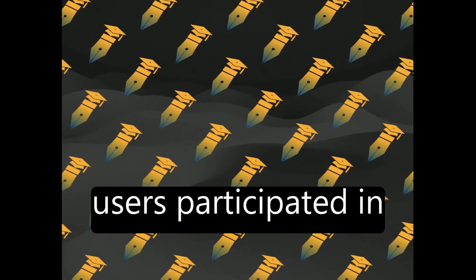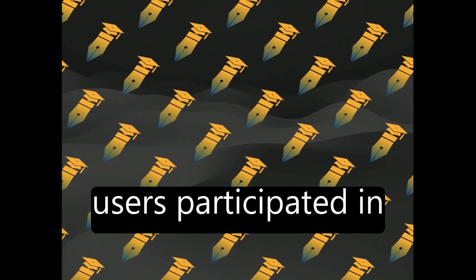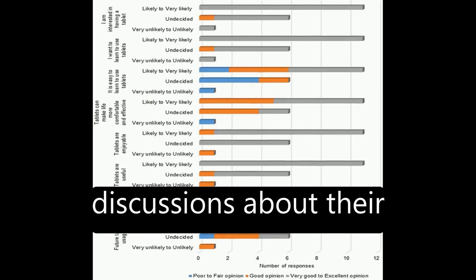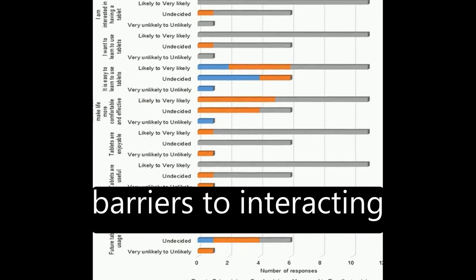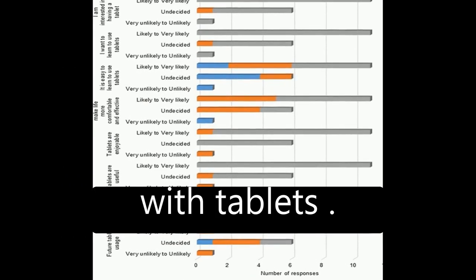18 novice tablet users participated in discussions about their perceptions of and barriers to interacting with tablets.